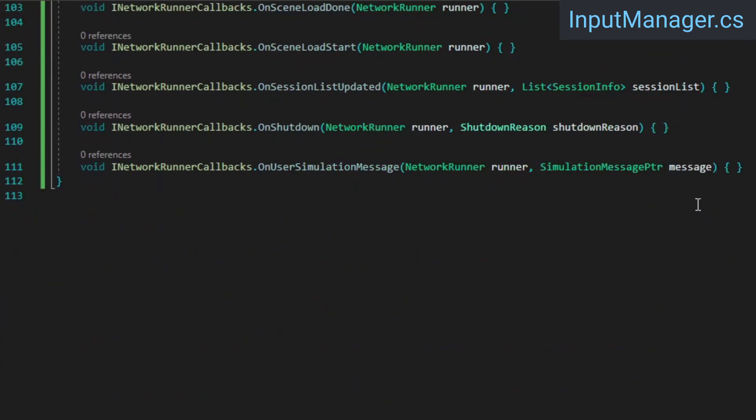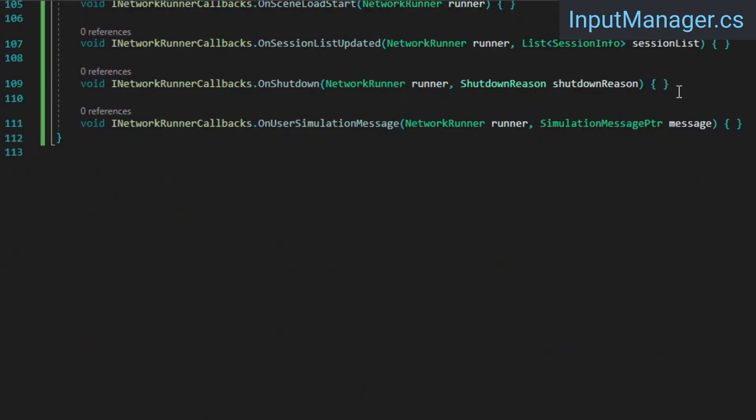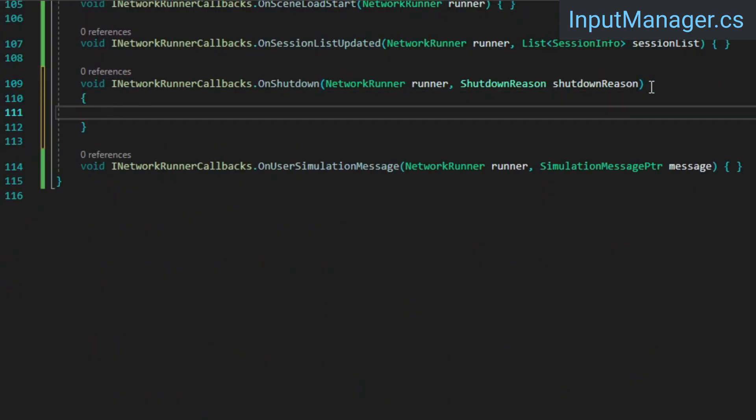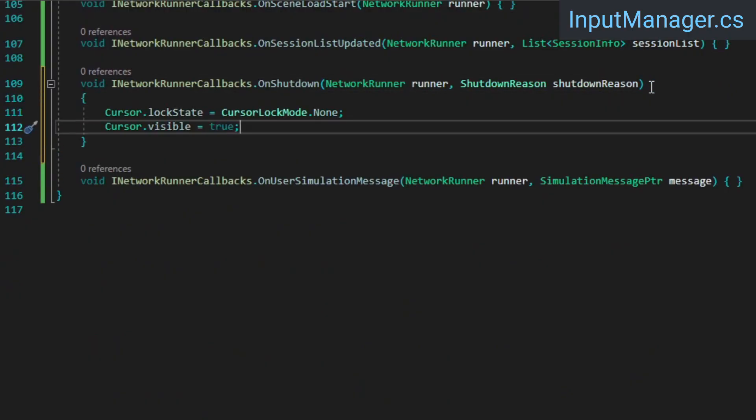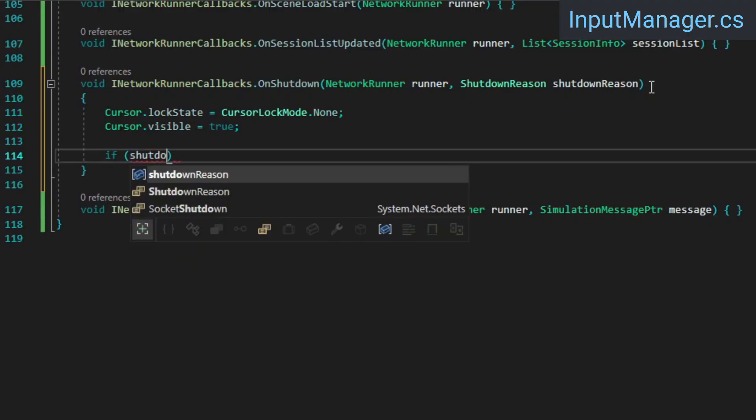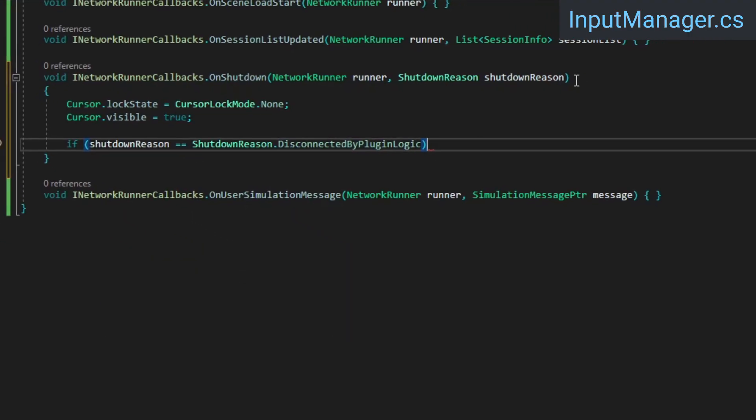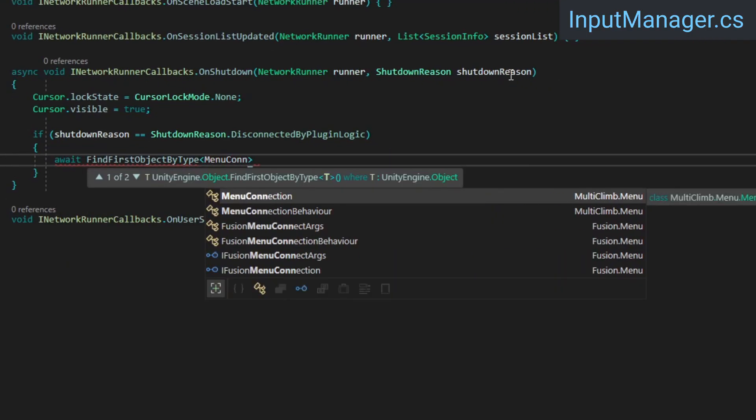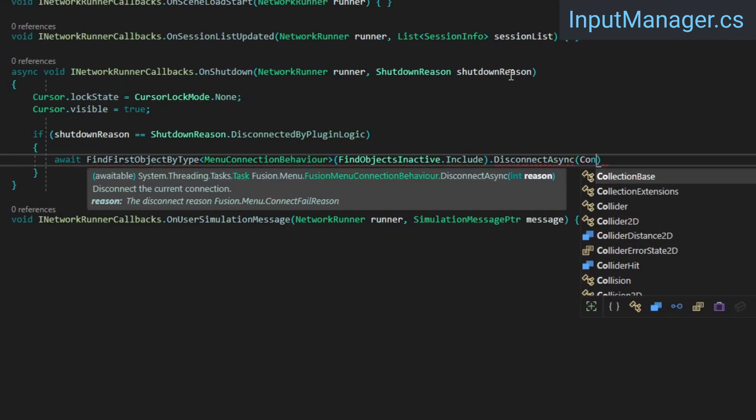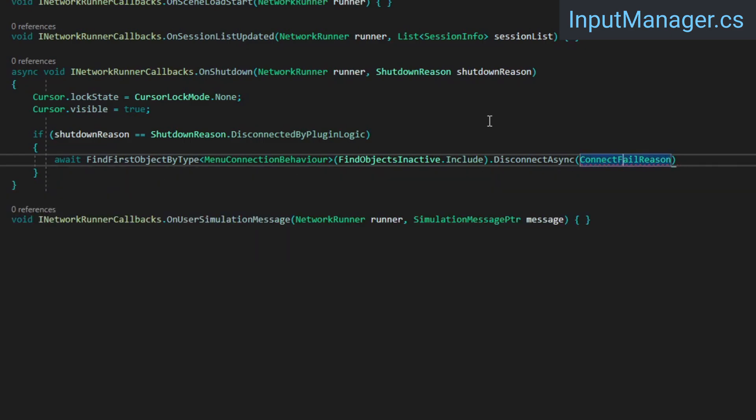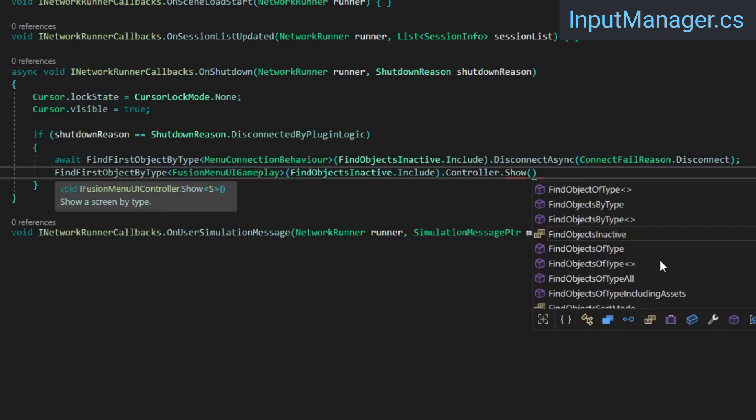Lastly, in the onShutdown callback, which is invoked when the connection fails or we are disconnected, we'll unlock and show the cursor again. Additionally, if the shutdown was caused by plugin logic, we need to tell the menu system that we've disconnected and want to put the main menu back on screen.